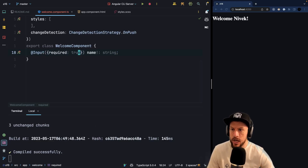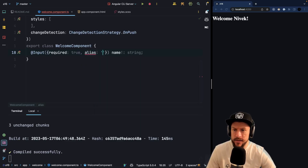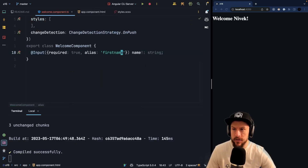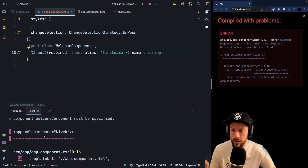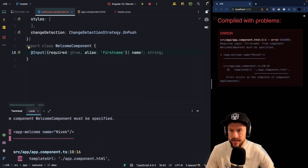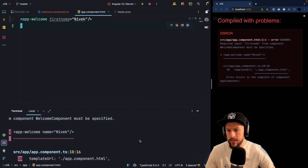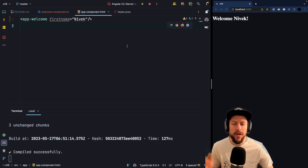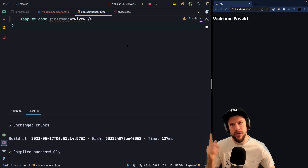Another thing that people sometimes do is aliasing. How would you do that with this syntax? It's pretty straightforward — you just pass in alias and then say this is now a 'firstName' input. Of course, we would get a compile-time error because we now pass in 'name' but it has to be 'firstName', so let's fix that and change it to 'firstName'. Our application should run again. We've long waited for required inputs, but now it's finally there — so have fun using it!